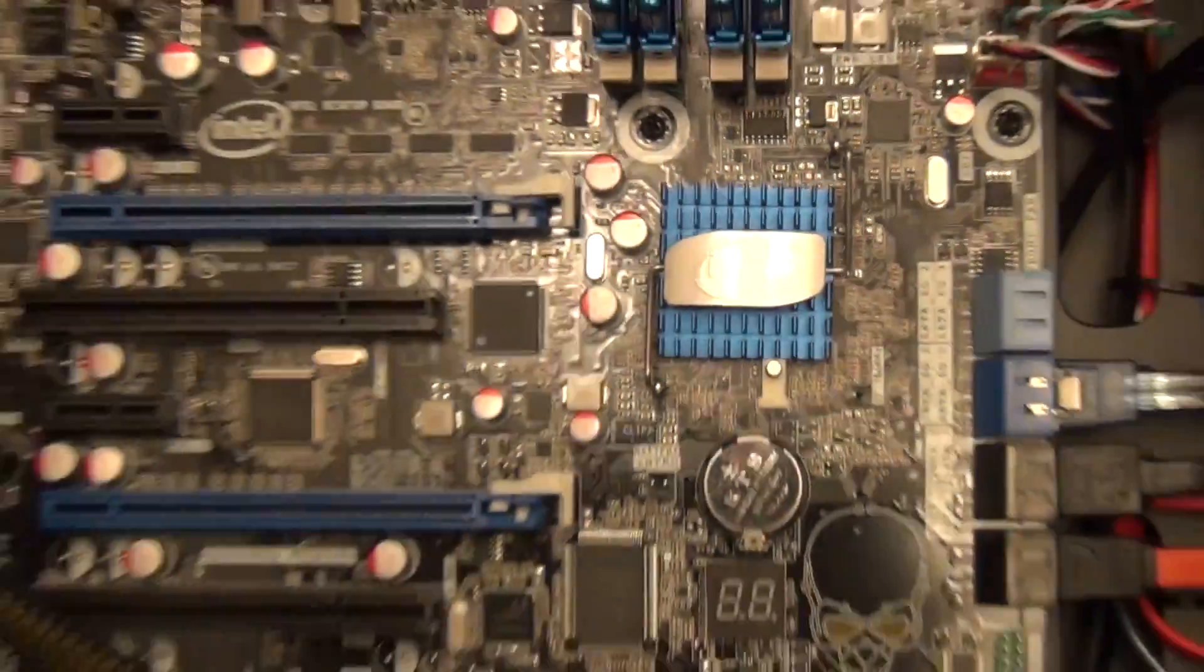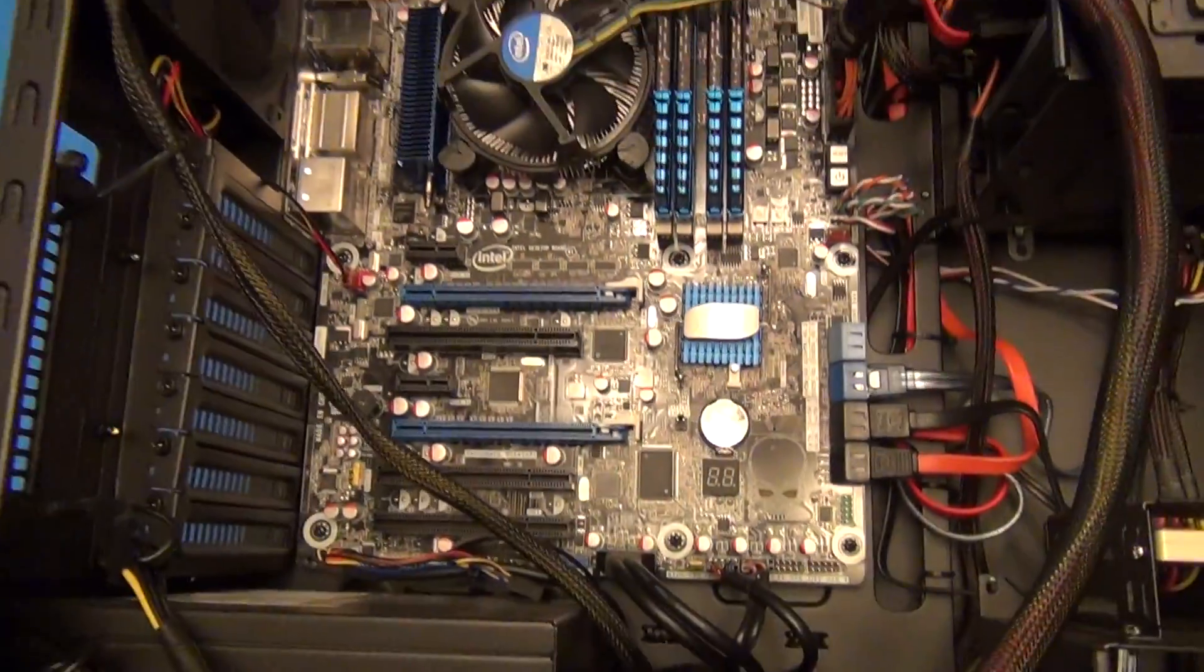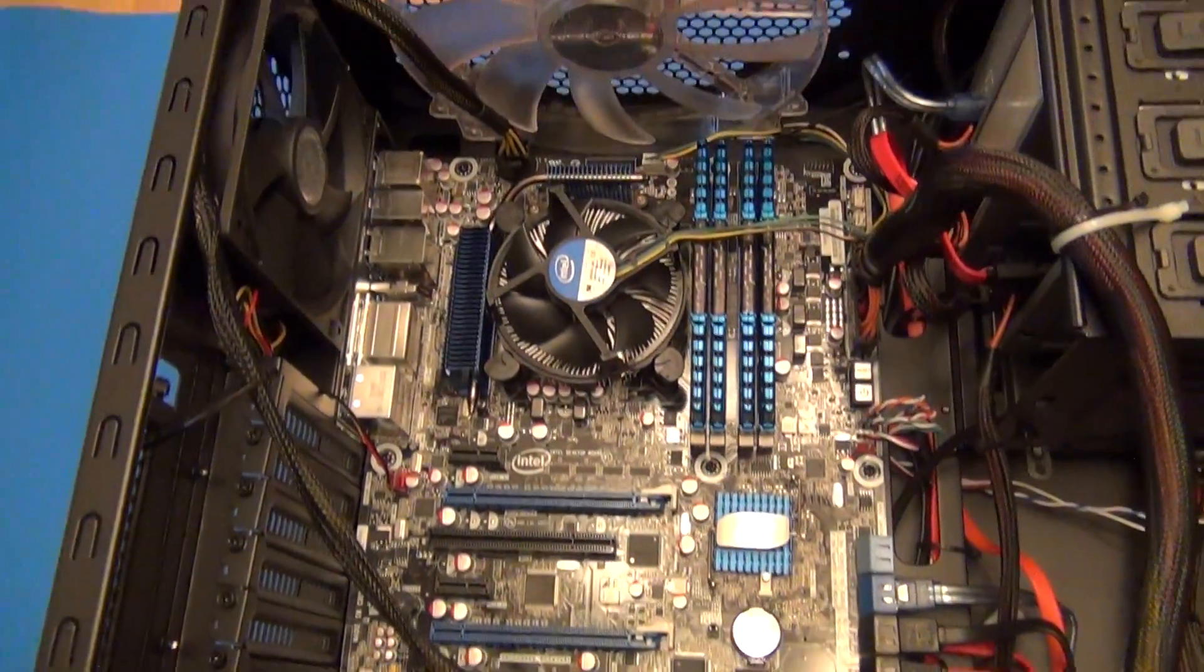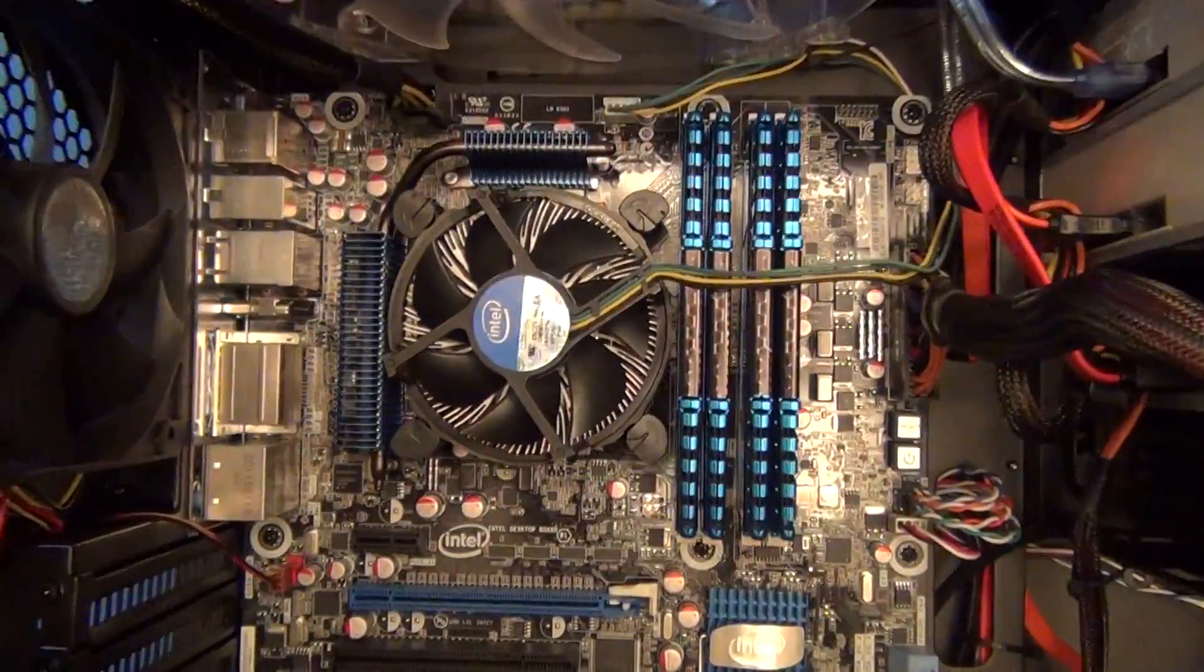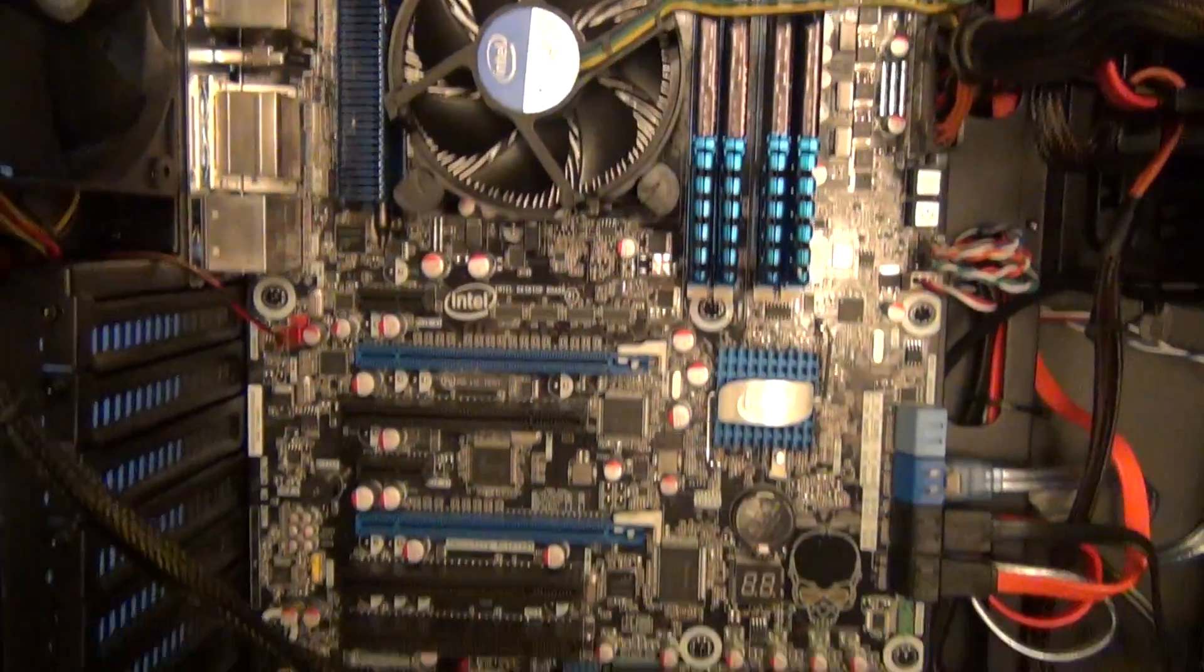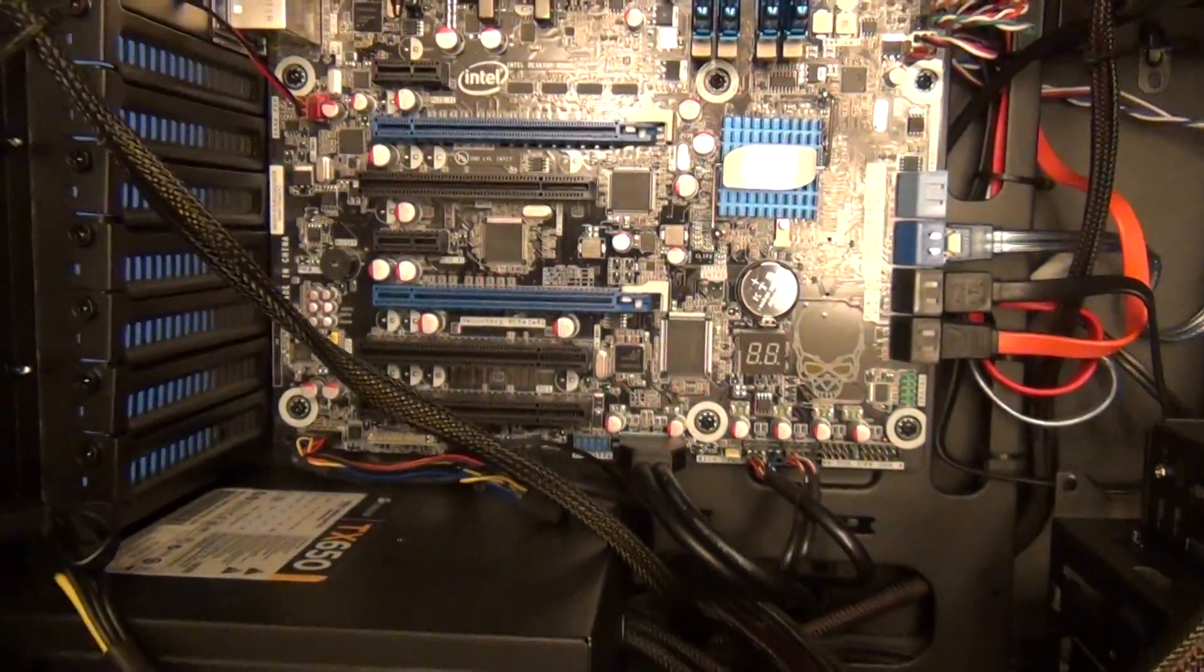Hello, this is a review of the Intel DZ68BC motherboard. This is the one I purchased from Amazon, and I'm very happy with it.